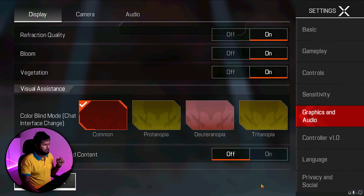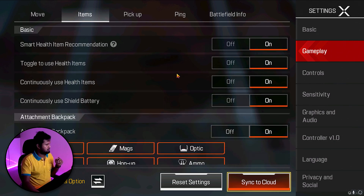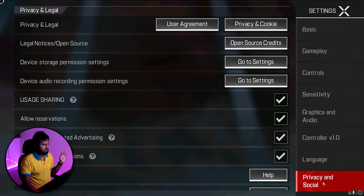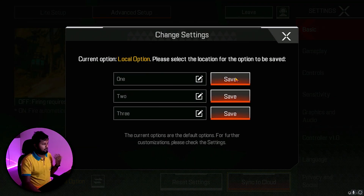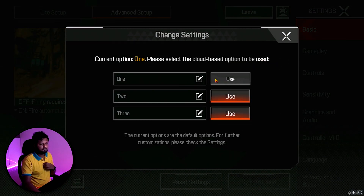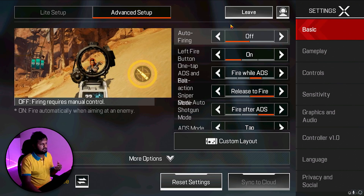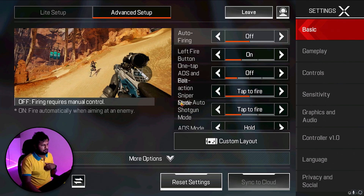Basic, gameplay, items, pickup, ping — all settings are done. Graphics quality is done. For controller, language, privacy, and social I haven't touched anything. Once you've made all your changes, click Sync to Cloud and save to a slot — Slot 1, 2, or 3. Each slot stores different settings. I personally use Slot 2 for all my settings.